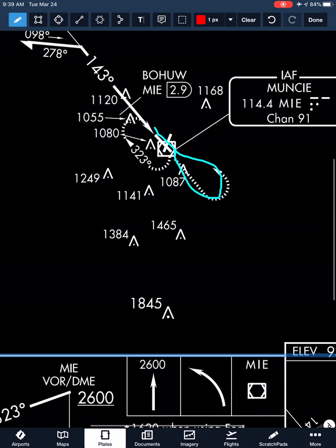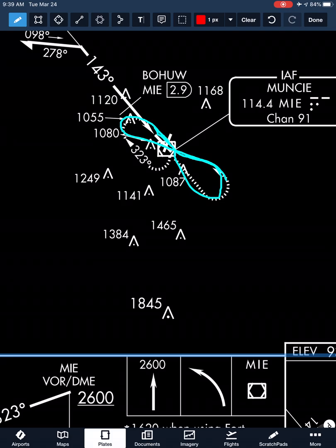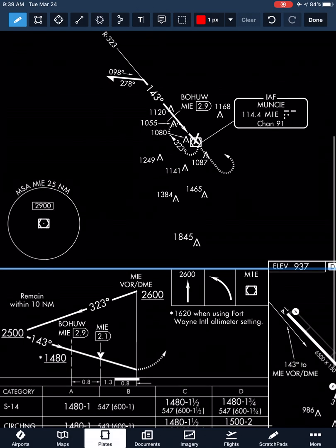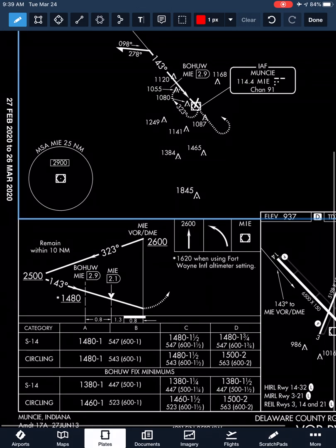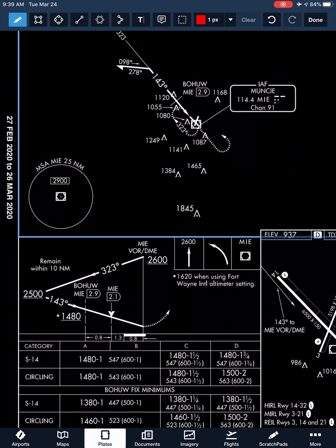At the missed approach point we climb to 2,600 in a left-hand turn direct back to the Muncie VOR and hold. It looks like we'll do a teardrop entry into the hold, with one-minute legs at the Muncie VOR until our expect further clearance time or until we begin our approach with radar vectors.